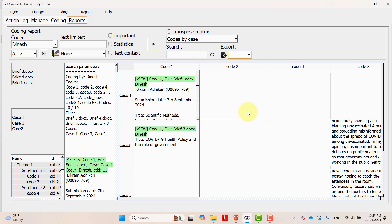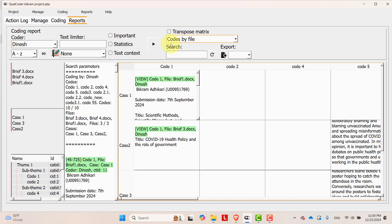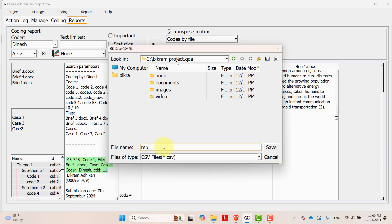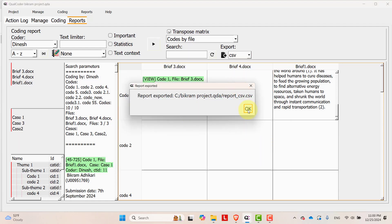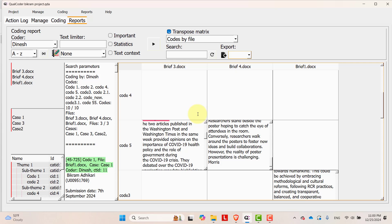You can select different formats. For example, you can export in CSV format. Reports are exported in this way. You can generate report by file, by cases, codes by file, codes by cases, and export them in several different formats.